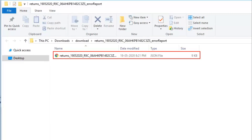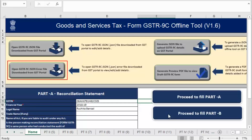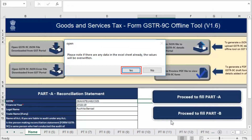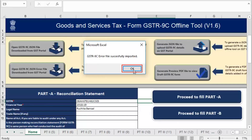Now go to the GSTR 9C offline tool. Click the open GSTR 9C JSON error file downloaded from GST portal button to open the error report in the offline tool. Browse the location where the error report is saved and click OK. Click yes. A confirmation message is displayed that GSTR 9C error file has been imported successfully. Click OK.